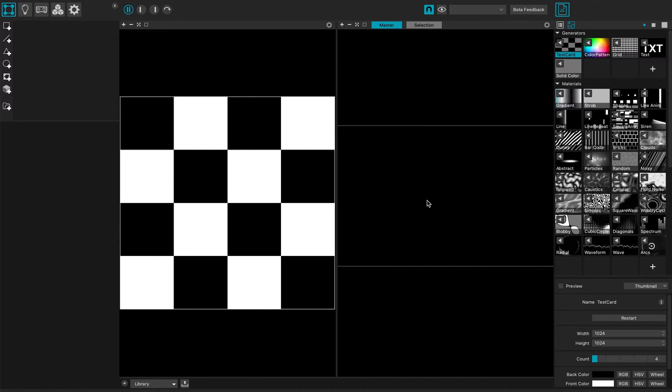Hi everybody, this is a quick MadMapper 4 tutorial and today I'm gonna demonstrate the new masking options.